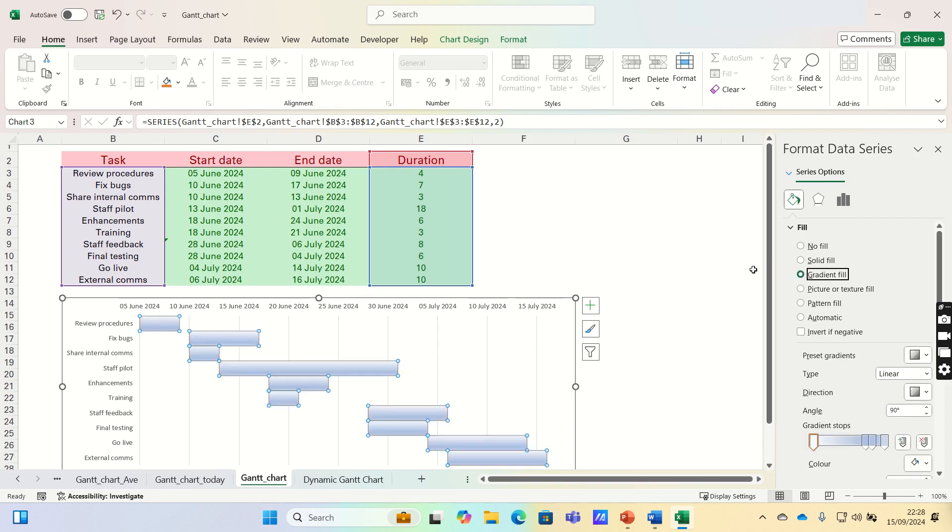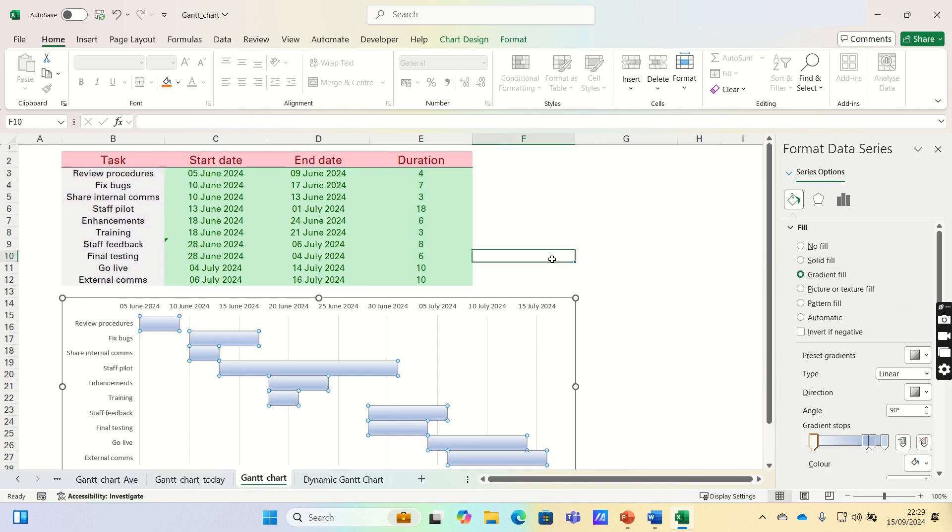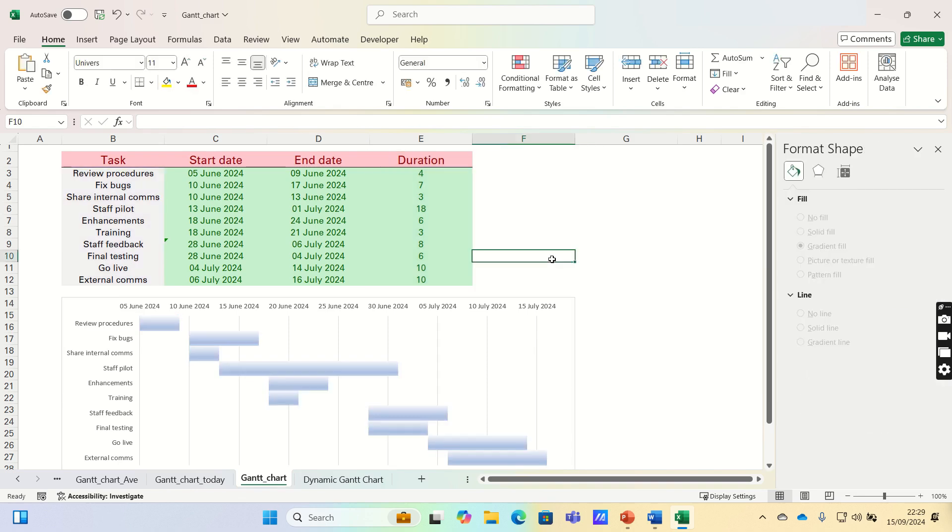Now our Gantt chart is complete. We have a clear overview of the tasks that must be completed. Please give this video a thumbs up if you found it useful, and subscribe to the Excel Hub for future Excel tutorials, techniques, and examples.